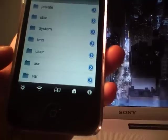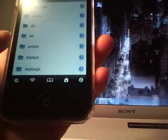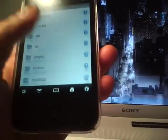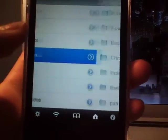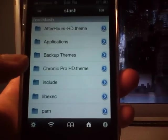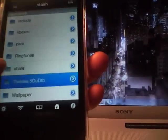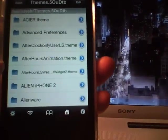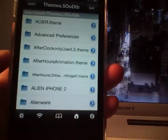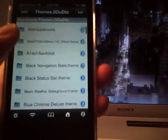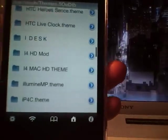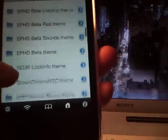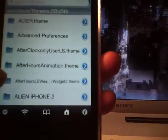Let's go to the var folder and scroll down to stash, and then scroll down to themes. Whatever themes that you downloaded from Cydia are all going to be in this folder. From here, you can edit the theme files.